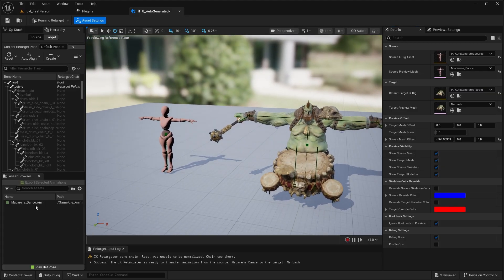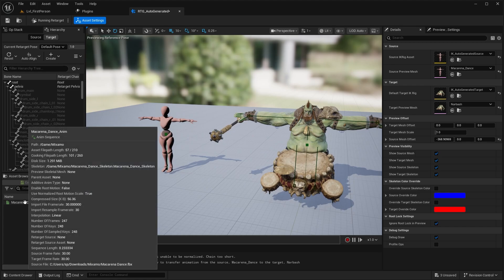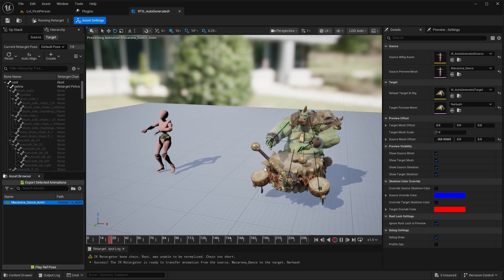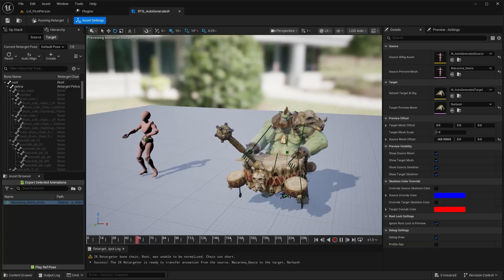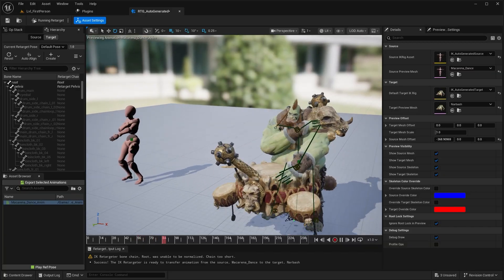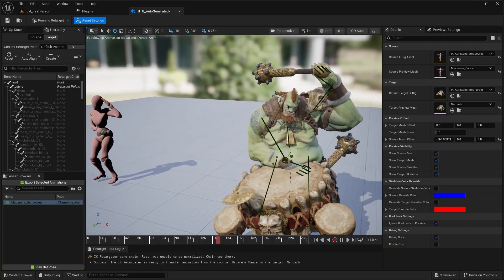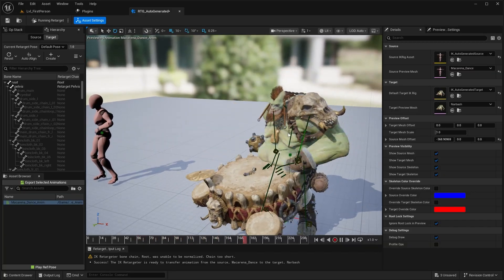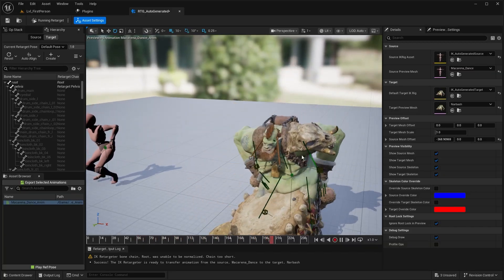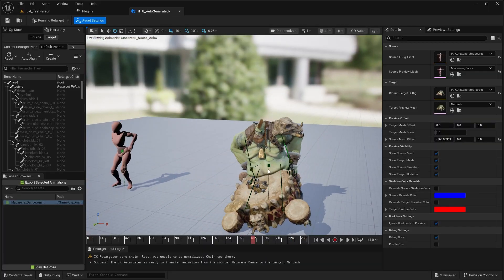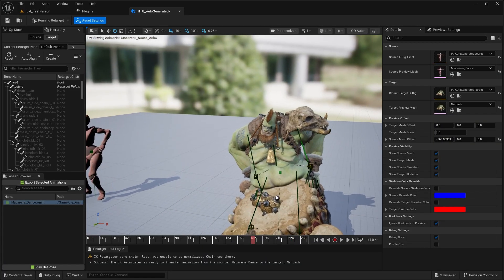Now in here, we can also preview the dance animation. So over here, we have an asset browser. We can double click and we can watch the animation being played on the character. And again, you can see that the character's hands are meshing through the body.